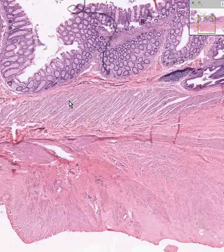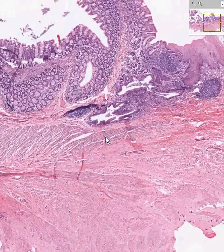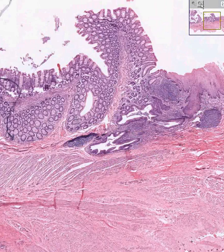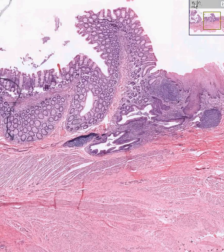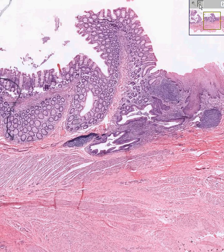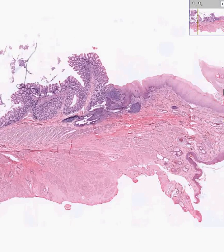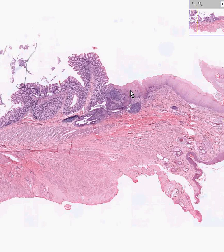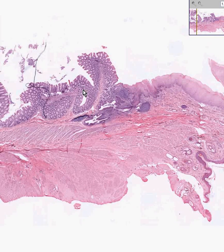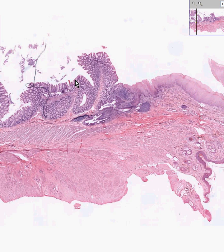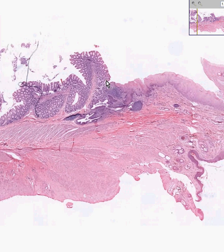The squamous-columnar junction is also extremely important embryologically because it has a whole different set of arteries, veins, and nerves. It is basically a collision between the gastrointestinal tract and the outer ectoderm. Grossly, the squamous area appears very shiny, thick, and leathery, whereas the columnar area oozes mucin and looks much more delicate because the epithelium is only one cell thick.